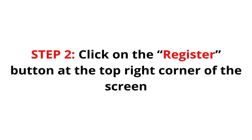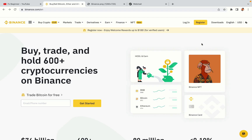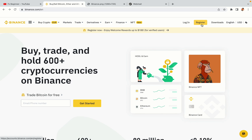Step 2: Click on the Register button at the top right corner of the screen. On the top right corner of the website, you have a yellow Register button. Click on it and this will take you to the Binance registration page.